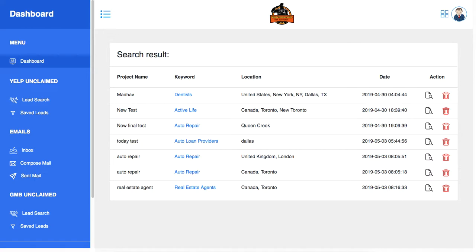I discussed that with my developer, and today I want to introduce you to the amazing Yelp Commander software. Let me show you how easy it is to pull up unlimited unclaimed pages.